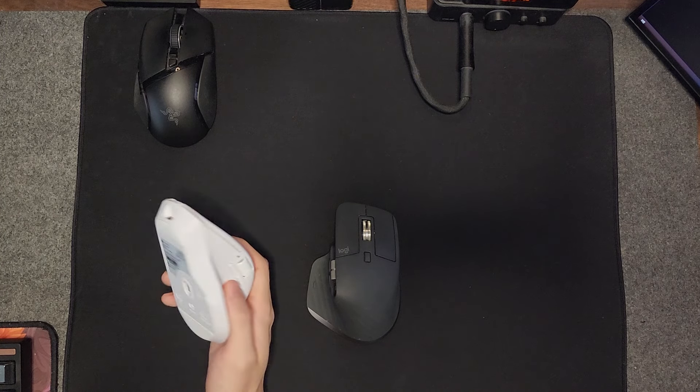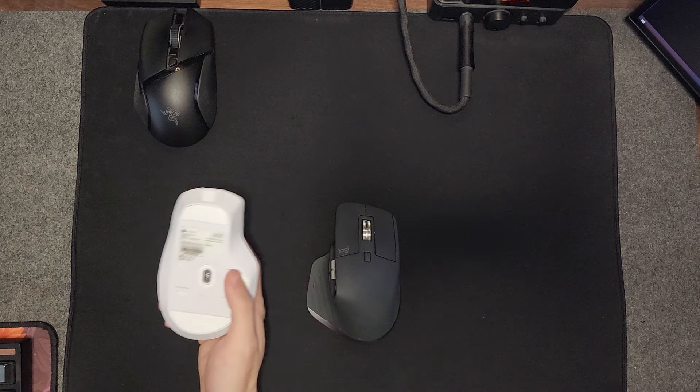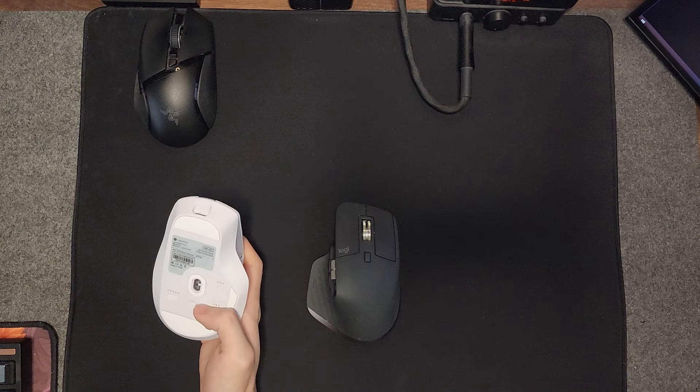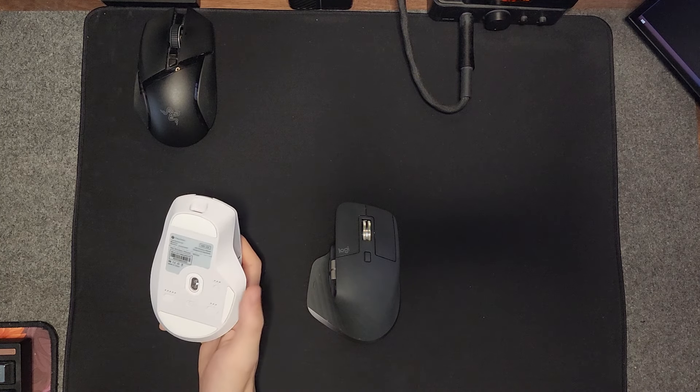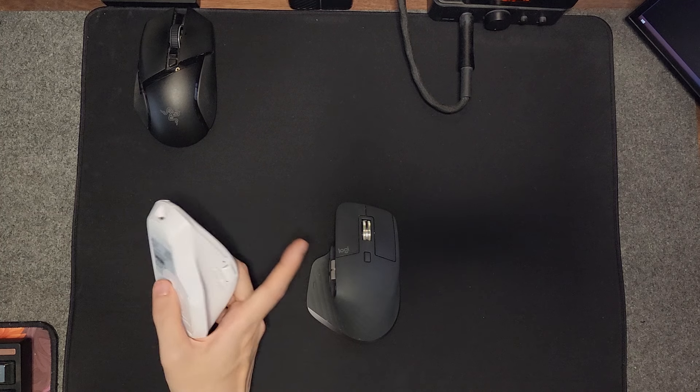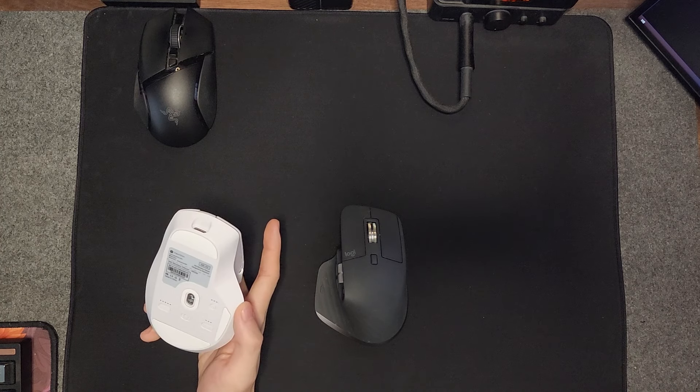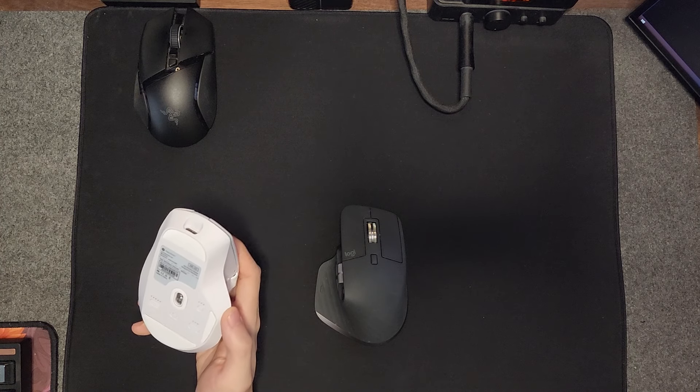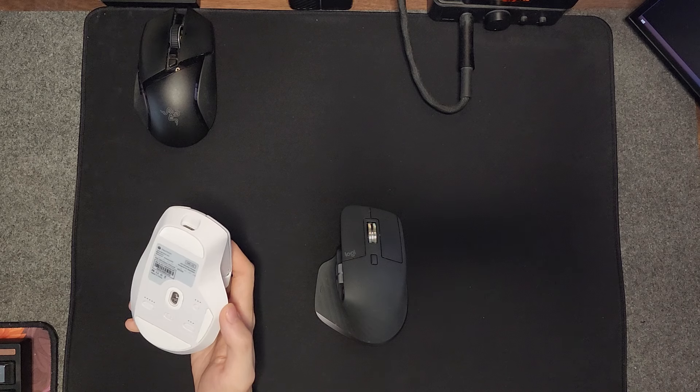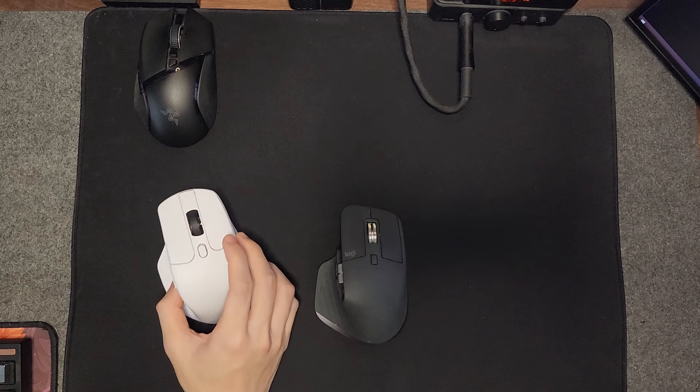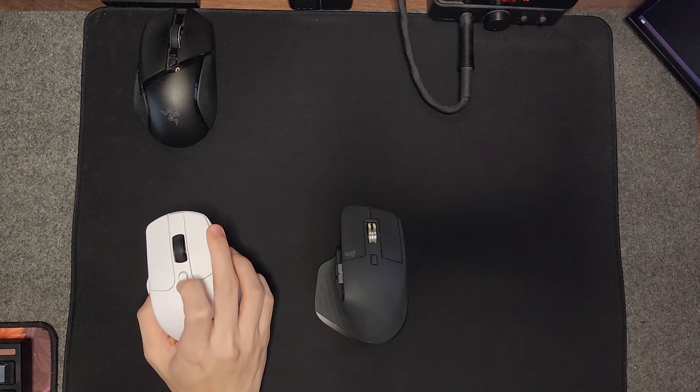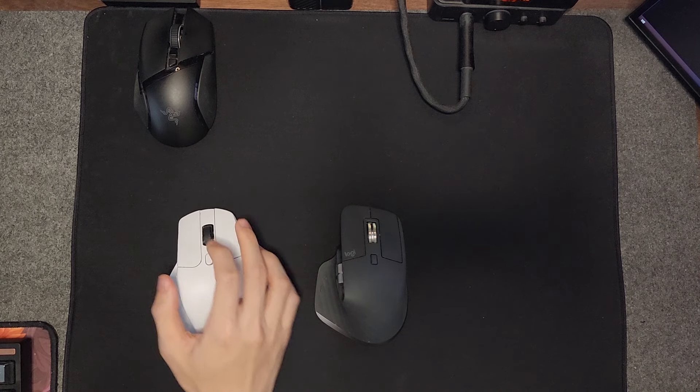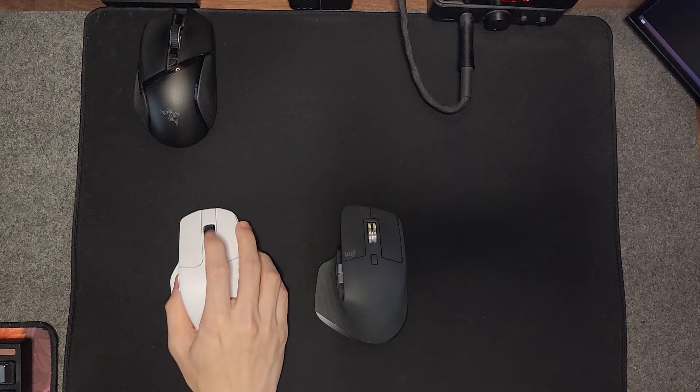In terms of other features, this mouse also has Bluetooth just like the MX Master, as well as different DPI stages, which this mouse doesn't. Also, this mouse has the infinite scroll wheel just like the MX Master.